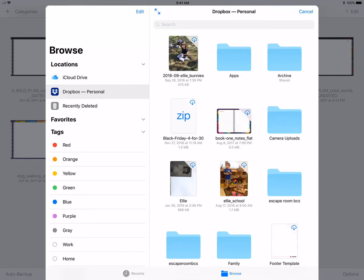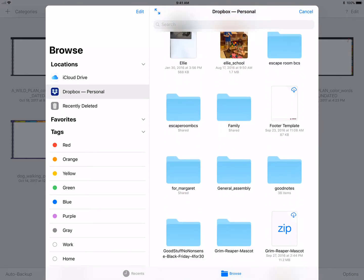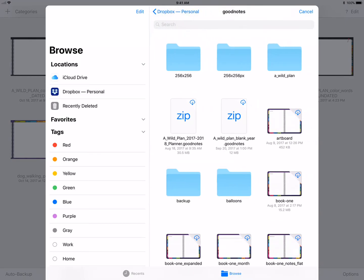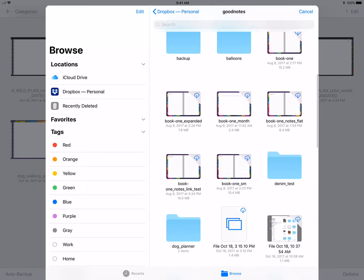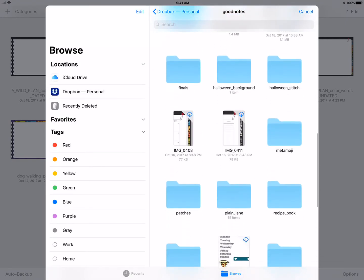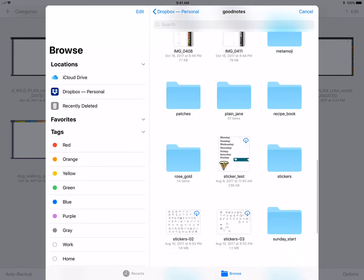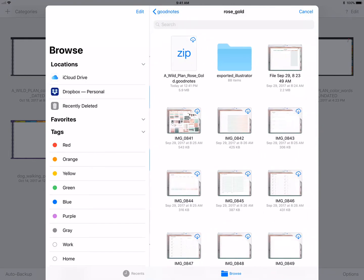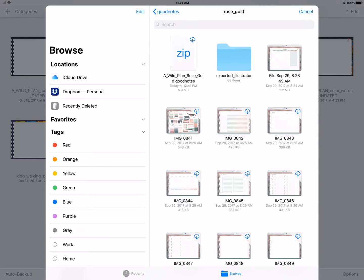Navigate to where I've saved this planner. And as you can see in the upper left-hand corner, I have a zip file.